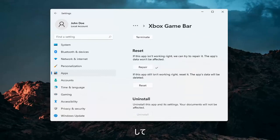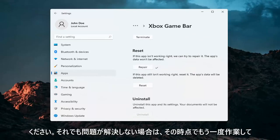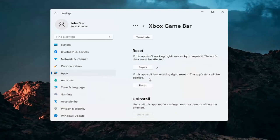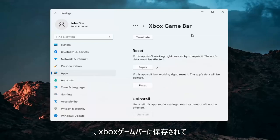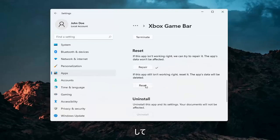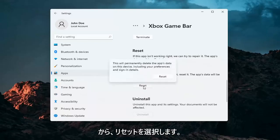And then hopefully at that point you should be working again. If you're still having a problem, you can try and reset the app. Now this will delete anything stored on the Xbox game bar. So just make sure you have everything backed up and then select reset.